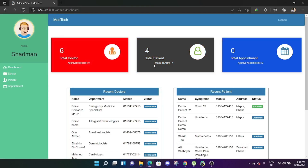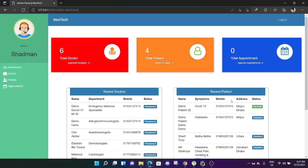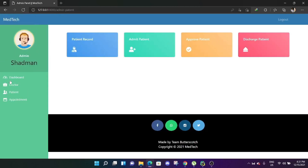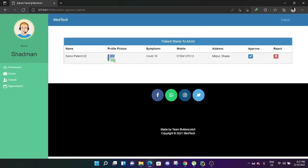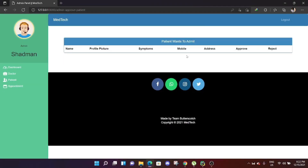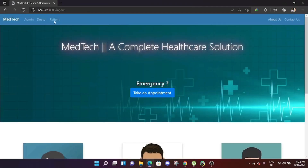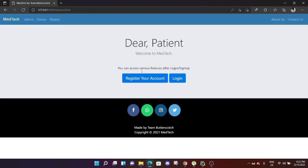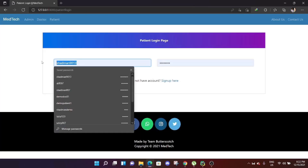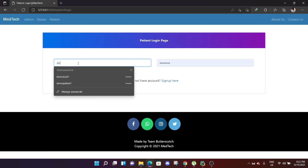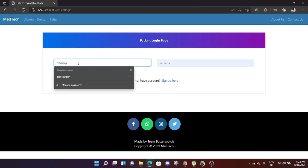Logging in as admin to approve the new patient. The dashboard now shows six total doctors, and the pending patient: demo patient 02, symptoms COVID-19, mobile number, address, status on hold. Going to the patient panel, clicking approve patient, reviewing the information, and approving.